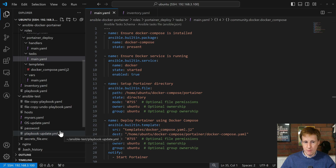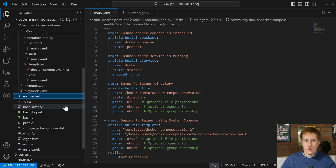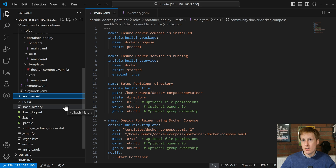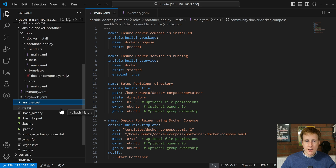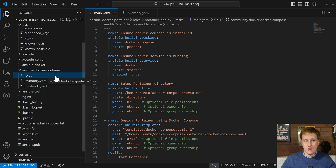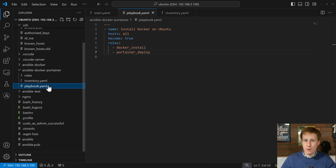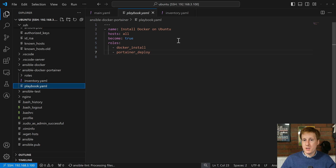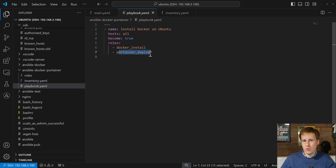That's not a good idea because it makes things messy. We want to compartmentalize things, put things into roles, into a standard format — and that's what we're doing here. I've created a new folder called Ansible Docker Portainer, and within that folder there are basically three things. There's the playbook, and if we click on it you'll see all it does is install Docker on Ubuntu and deploy Portainer.